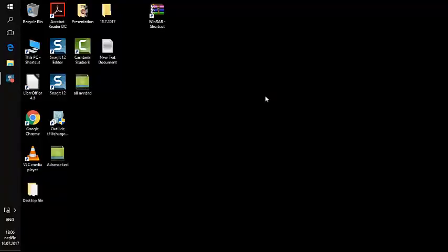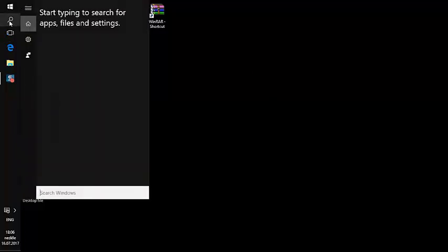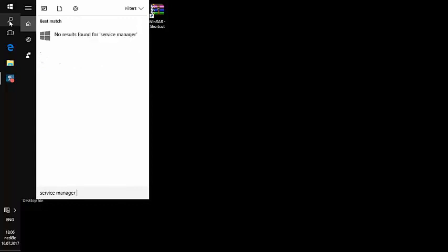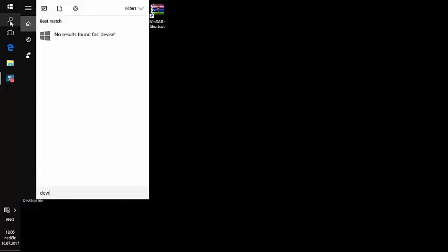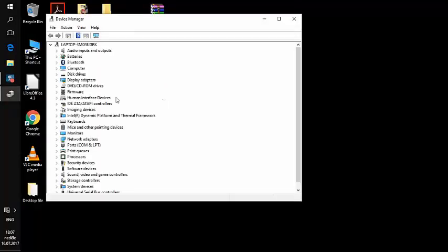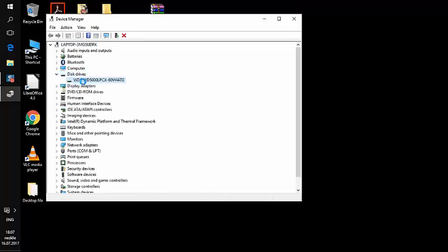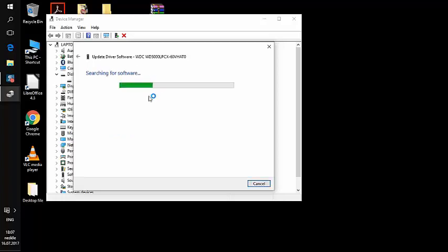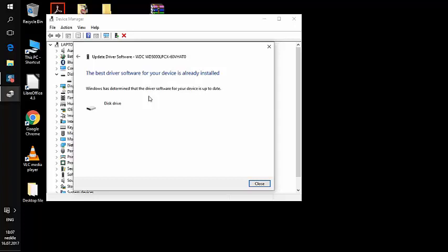Another solution: open Device Manager by searching for it. Go to Disk Drives, click the arrow to expand, right-click your drive, and select 'Update driver software,' then 'Search automatically for updates.' Make sure you're connected to the internet, as Microsoft will search online for the latest drivers for your hard drive. It will either tell you the best driver is already installed, or show available updates which you can then install.